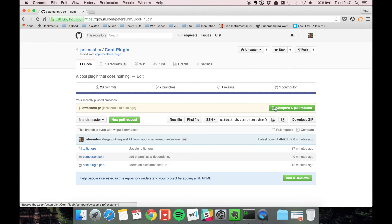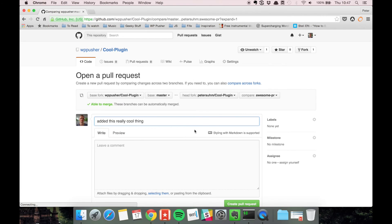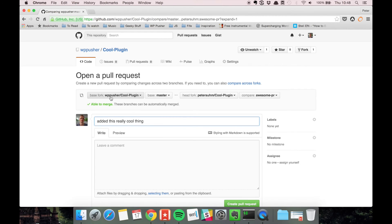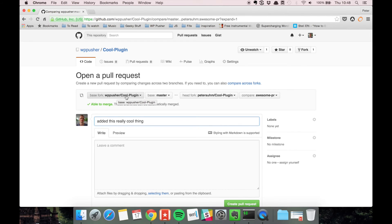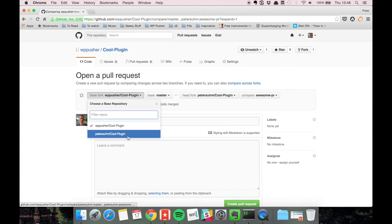We want to make a pull request, so let's use the compare and pull button here. You can see that GitHub is clever enough to realize that we want the base fork to not be the peter-zoom cool-plugin repository but the actual WP pusher cool-plugin repository.